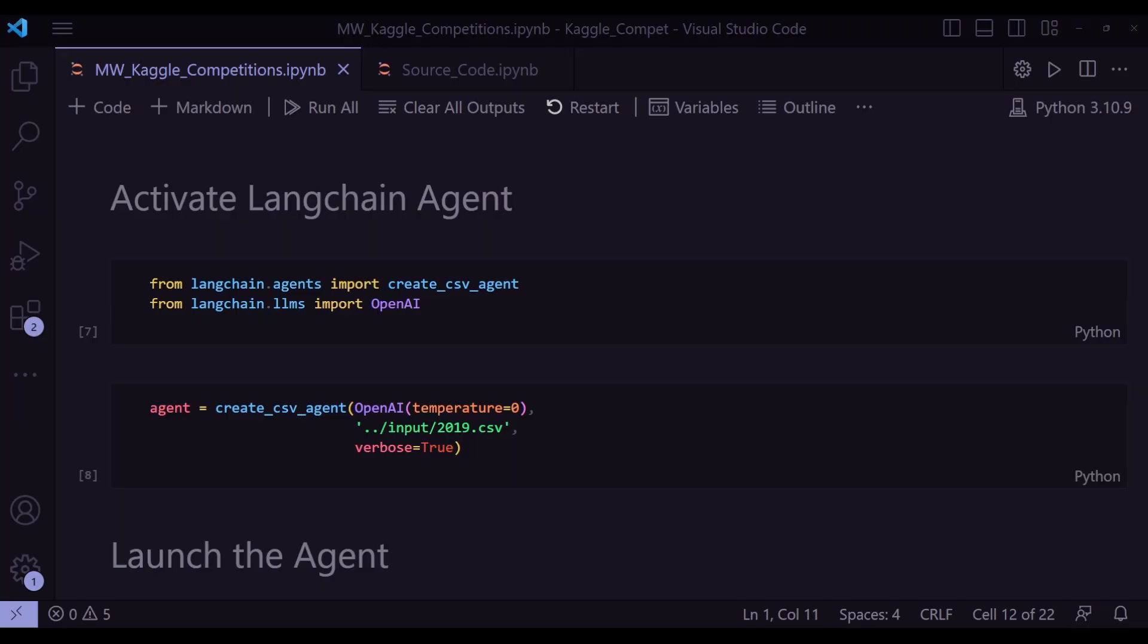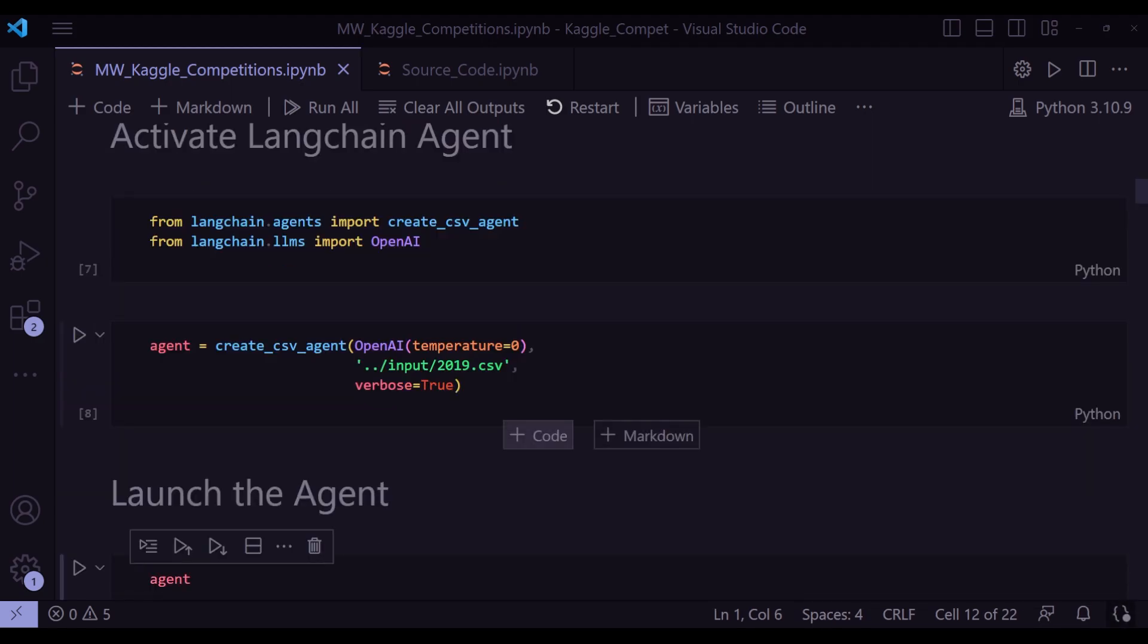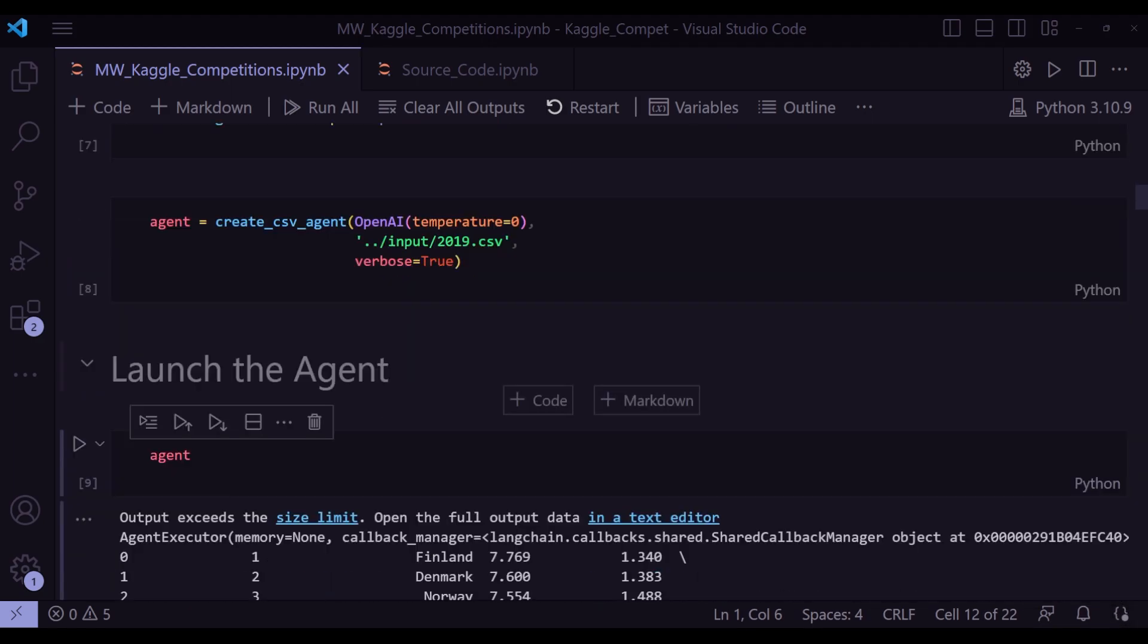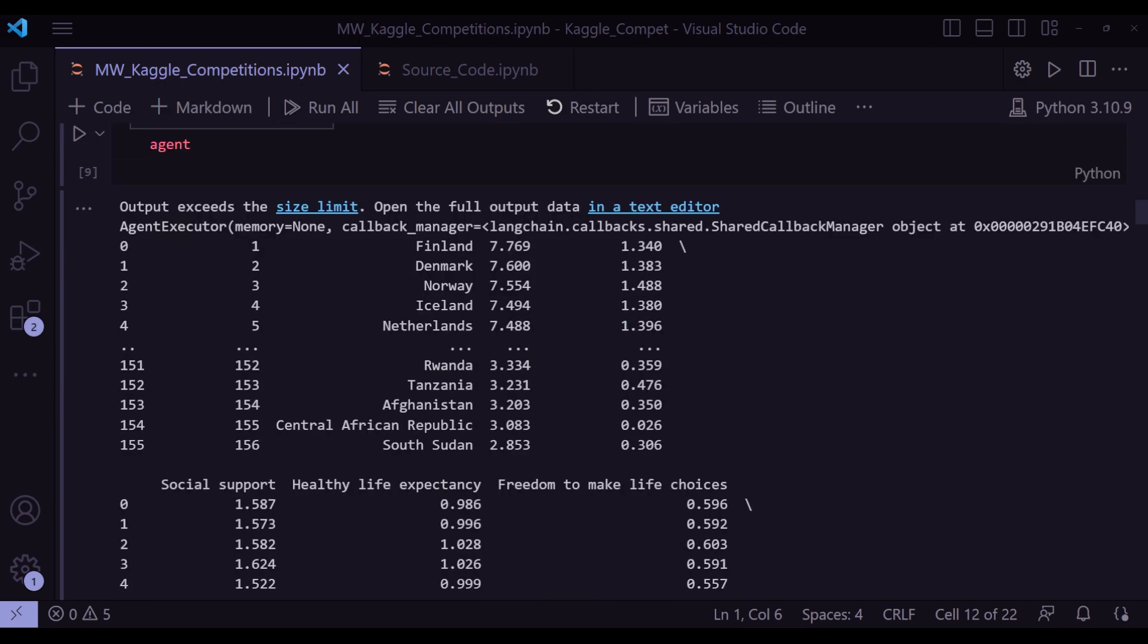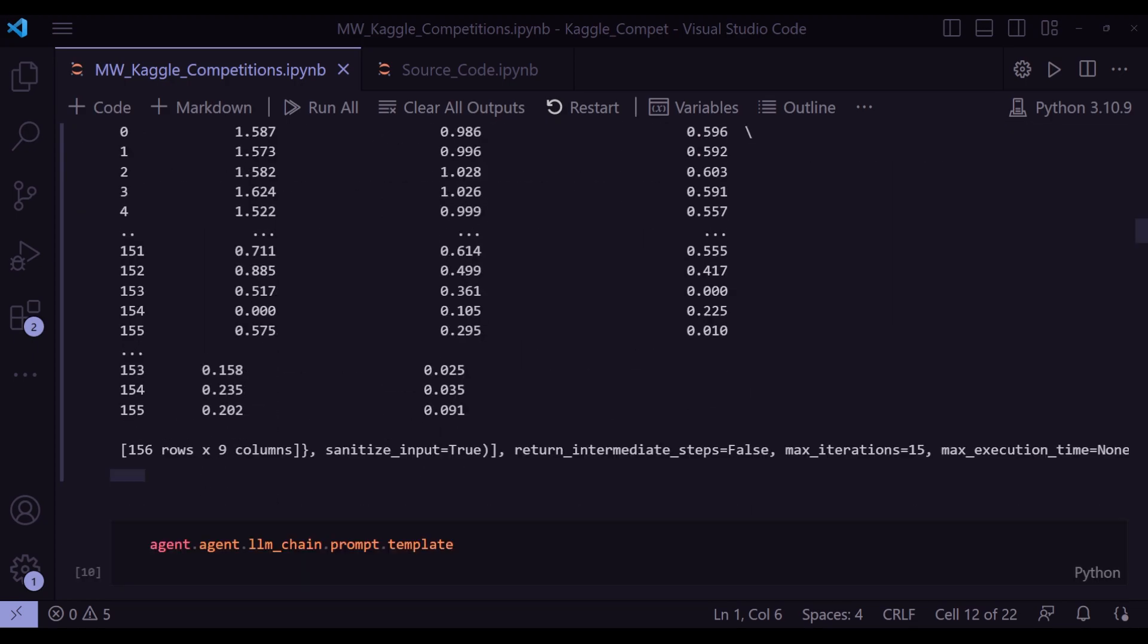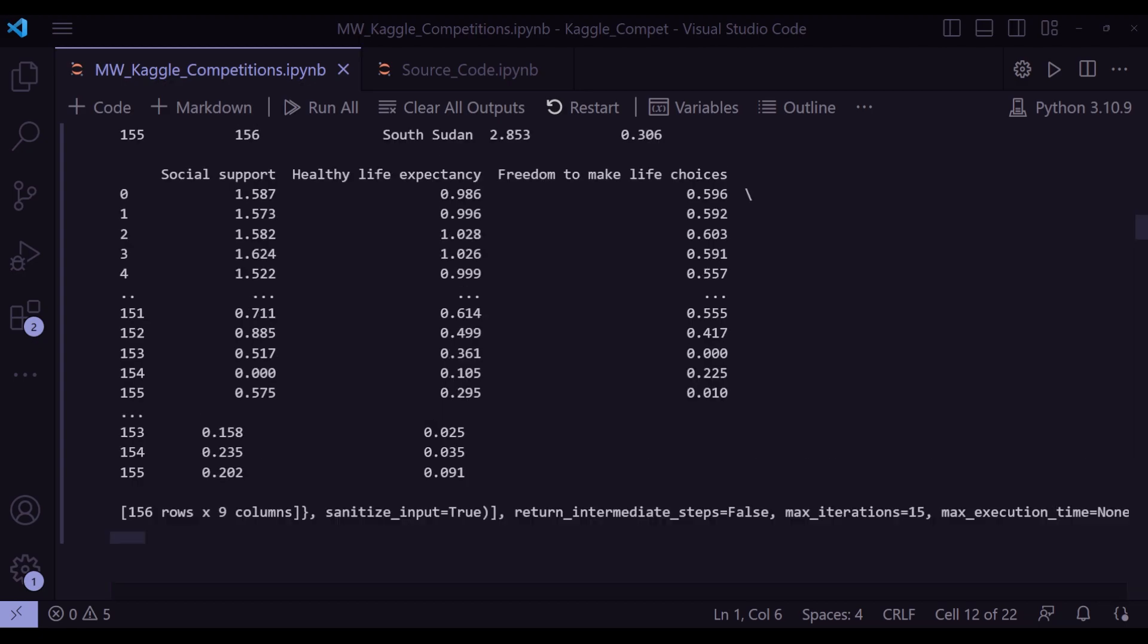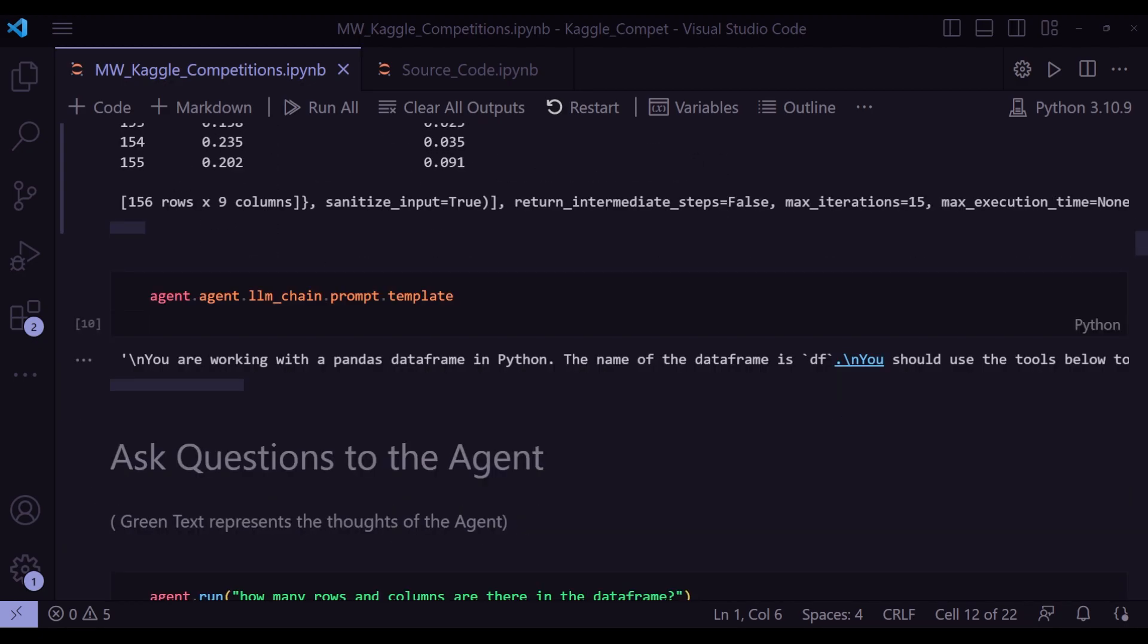All right, coming back to the main code. So after we have defined the agent variable by using this create_csv_agent, let's launch the agent by just running this cell. And as soon as we run this, we can already see in the output that within the agent executor, the contents of the CSV file is right here. And then let's start asking some basic questions to the agent.